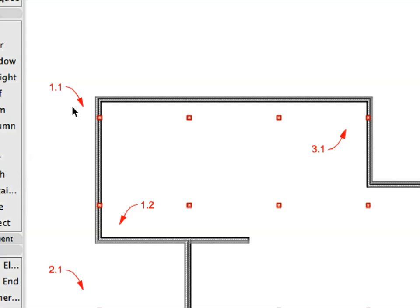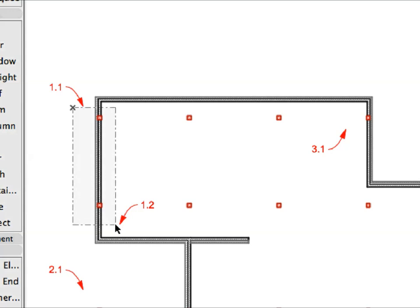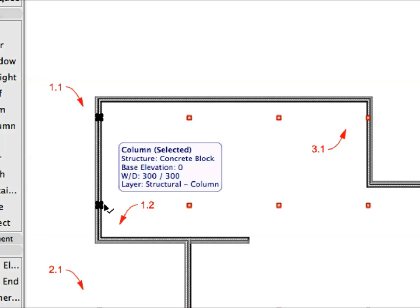With the Arrow tool active, click near Label 1.1 and then click near Label 1.2. The two clicked points define the two opposite corners of the selection rectangle. Any element fully within the selection rectangle will be selected. In this case, this means two columns. The exterior wall is not selected, as it is not fully within the selection rectangle.